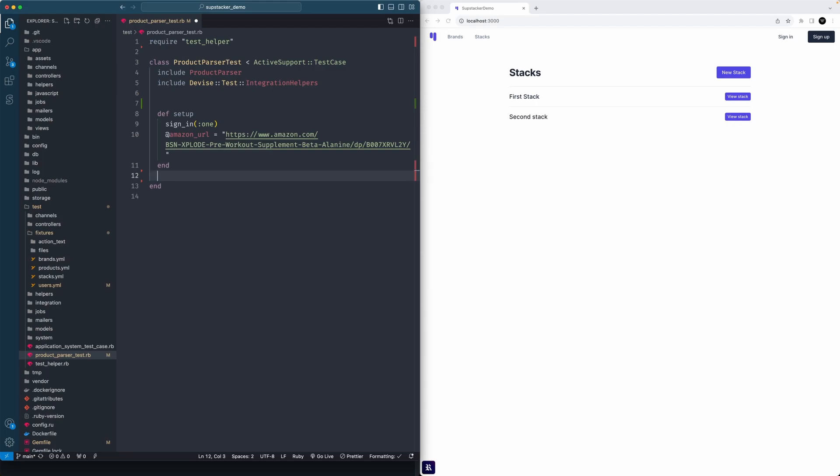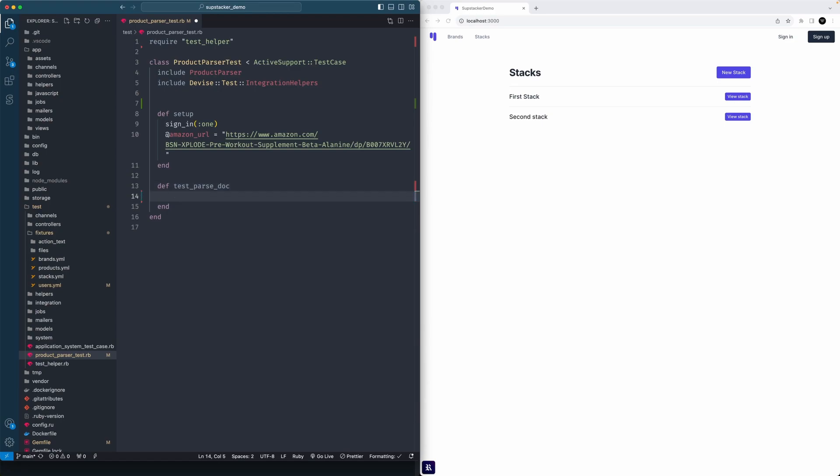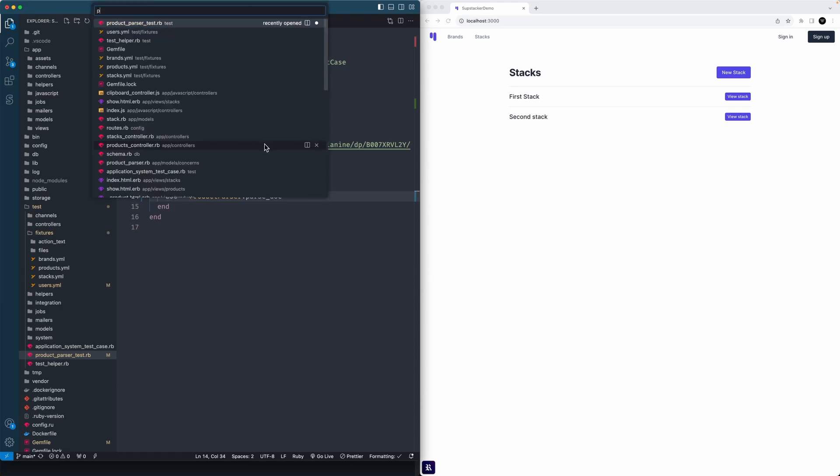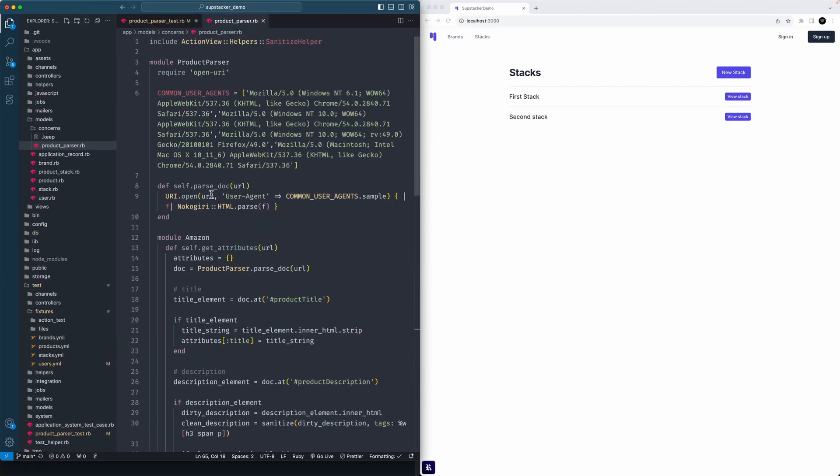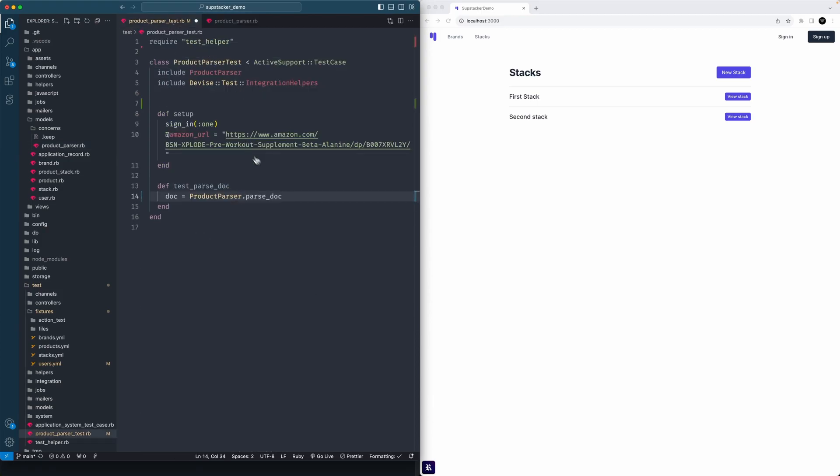First thing we want to do is test the parsing doc, so we'll say test_parse_document. That means we'll do a lot what we did in our parser and set it all up. We'll say ProductParser.parse_doc. If you recall, in our product parser we have that method at the exposure of the module, so it's right here ready to rock and roll.